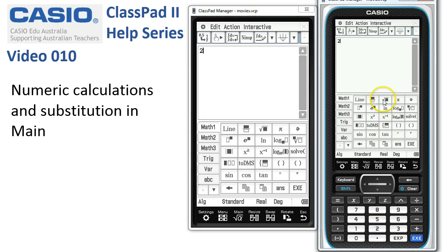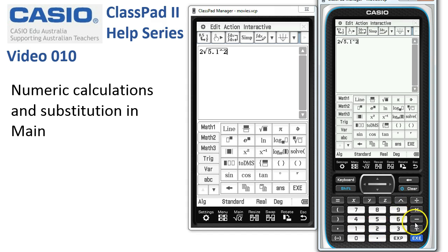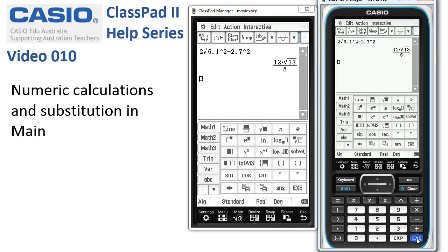Let's start with a 2. We've got the square root of 5.1 squared — 5.1 to the power of 2. Subtract 2.7 squared, 2.7 to the power of 2. When I tap Execute, we get an exact value come up here. Because I'm at the bottom of the screen here, you can see we're working in standard mode.